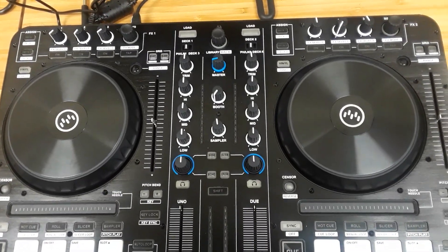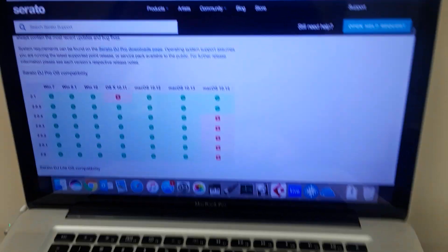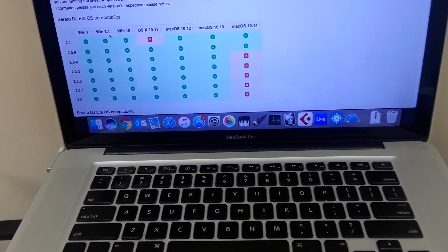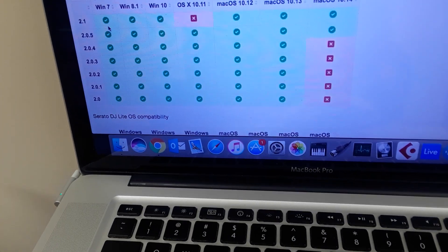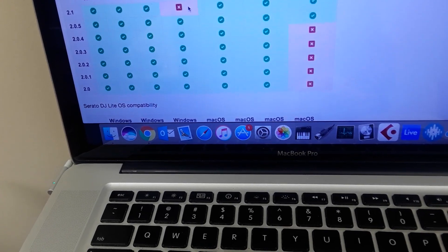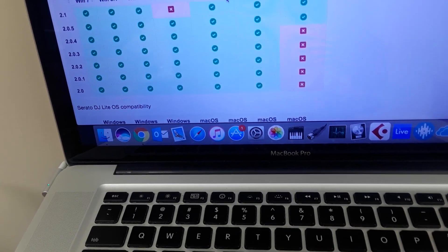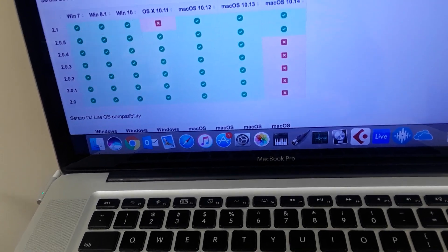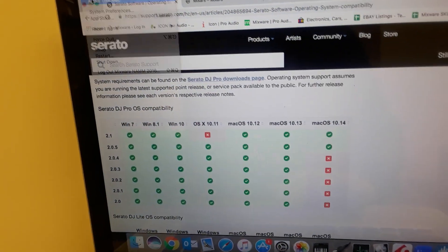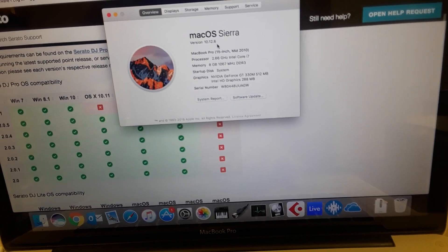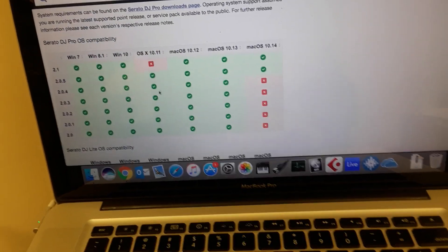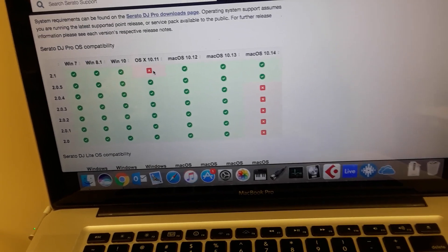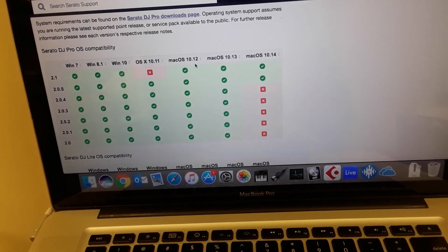First thing we want to do is make sure that we're up to Serato version 2.1. If you've downloaded Serato 2.1, they recommend your Mac should be at least 10.12, which I believe is Sierra. This computer is at Sierra. I go to my About Mac, I am at Sierra 10.12.6. So make sure that if you're running 2.1, which you need to run with the Primo, that you are also running at least 10.12 on your Mac.